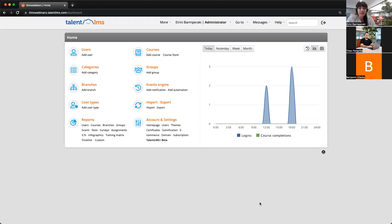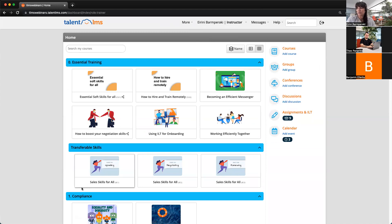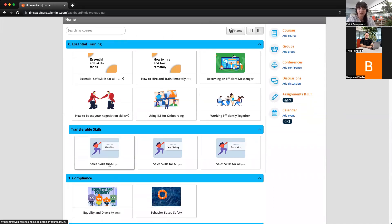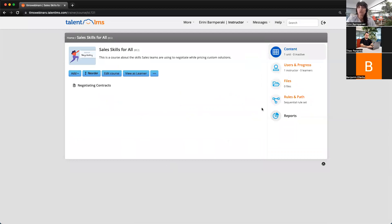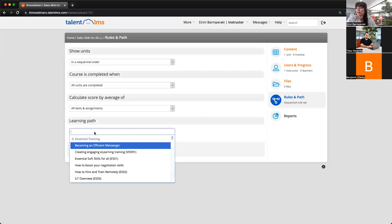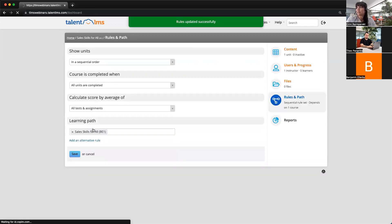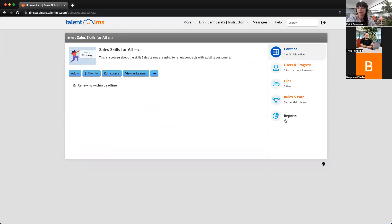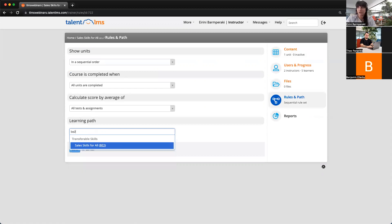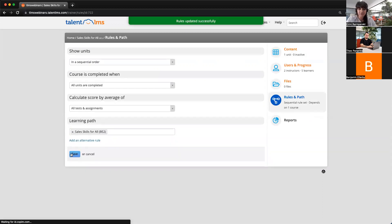What you're asking is to receive a single notification when someone completes all the courses in the core bundle. While you can only receive notifications for specific courses, what we need to do is create a learning path and set prerequisites according to the order they should be completed. I'm switching to an instructor view. We have sales skills courses with codes BE1, BE2, and BE3. I'll click on BE2, go to Rules and Path, and set BE1 as the prerequisite. Click Save. Then for BE3, I'll do the same — setting BE2 as the prerequisite. Click Save.